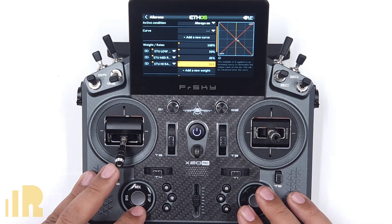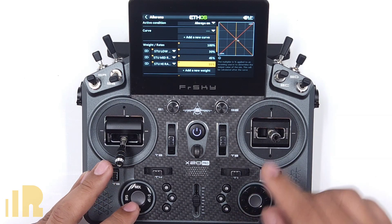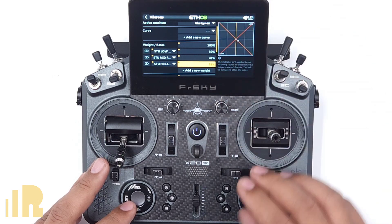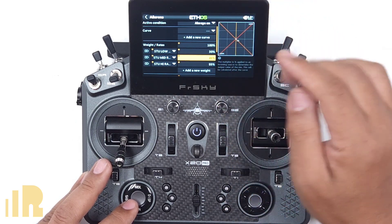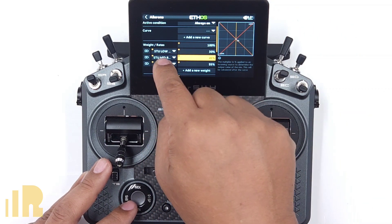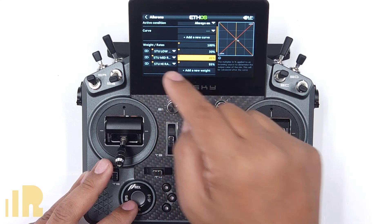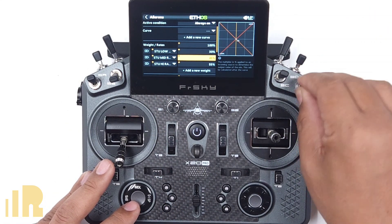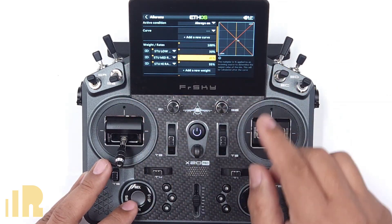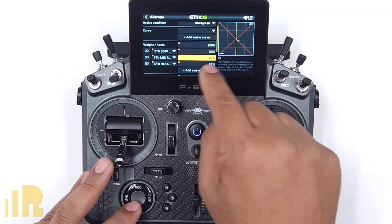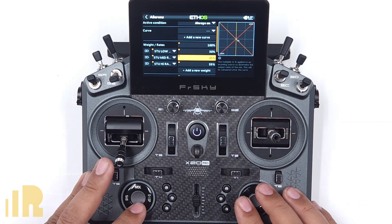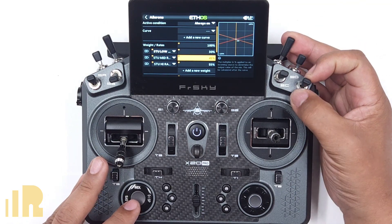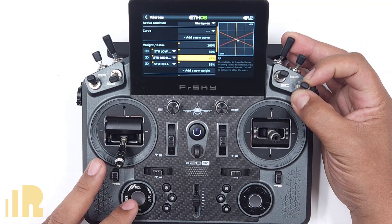Right now if you flip the switch over, everything is at 100% because that's the default rate if none of these conditions are met. These conditions are logical switches — this switch in the down position plus these switches. Because of that, nothing is triggering so it goes to 100%. But if I flip the switch over here, there's my student rate of low, medium, and high.